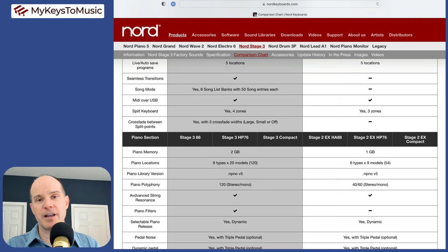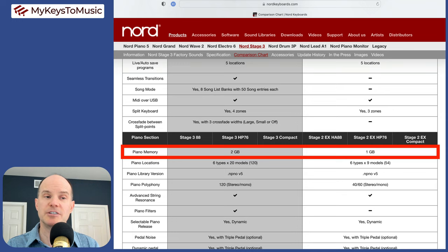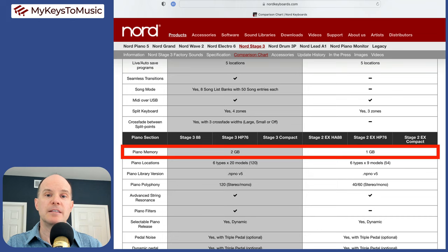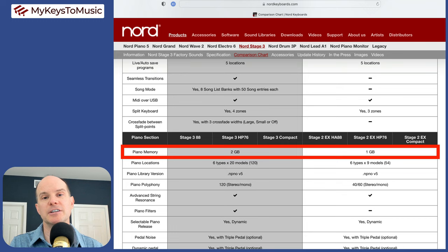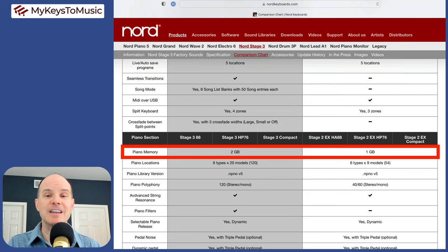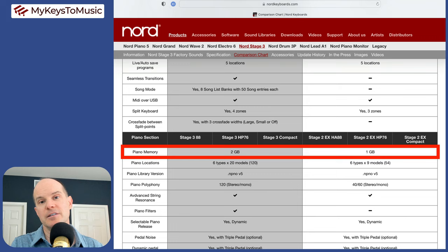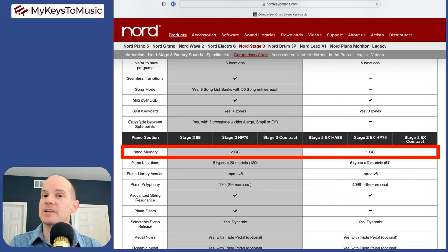Next, we come to the piano section. We have two gigs of memory on the stage three and one gig on the stage two. The amount of memory you have does not in any way limit the samples you can actually use. The entire piano sample library from nordkeyboards.com is available for you on either keyboard. It's just that the stage three has more storage space. So you could put more bigger pianos with less swapping around.